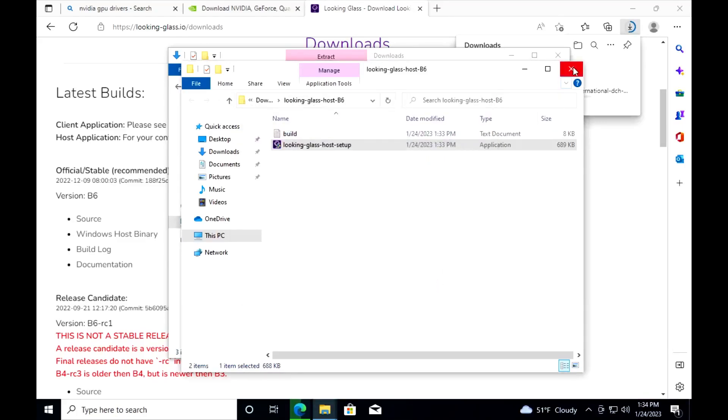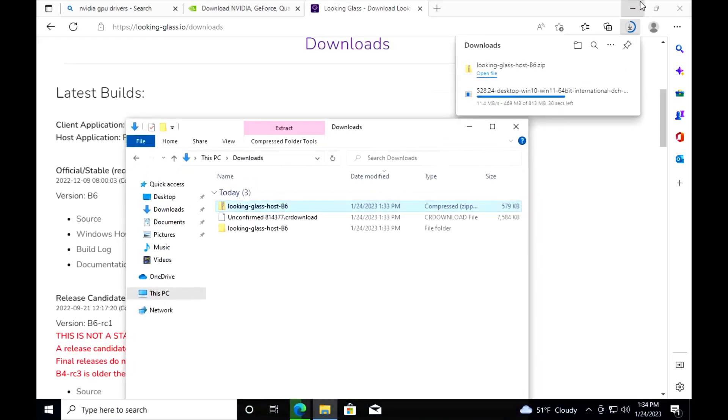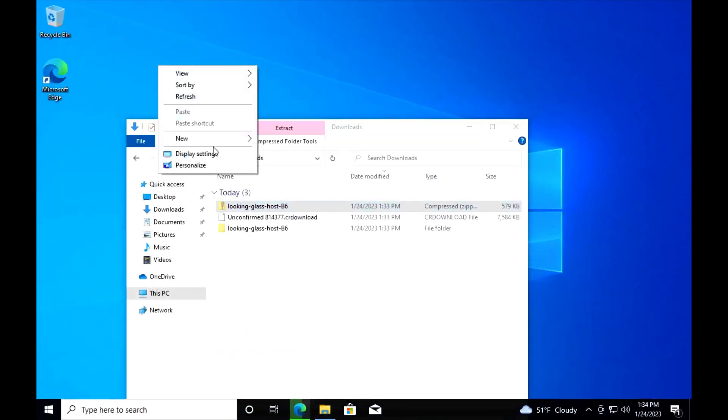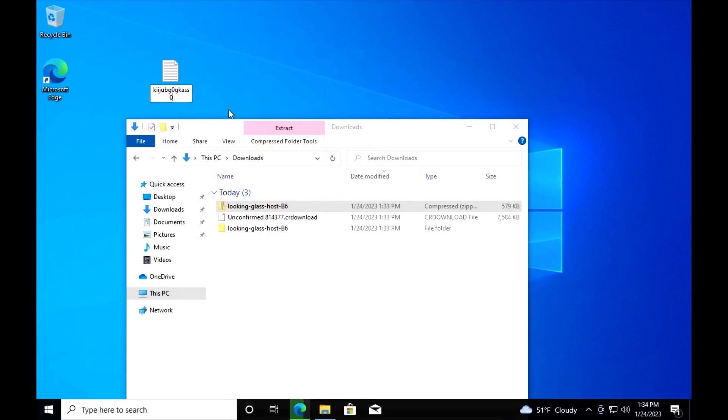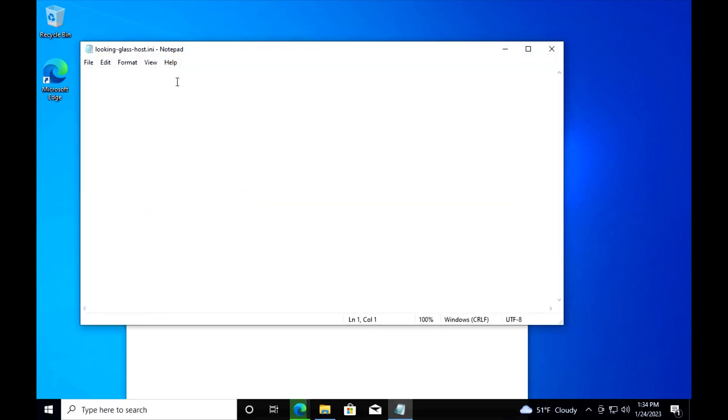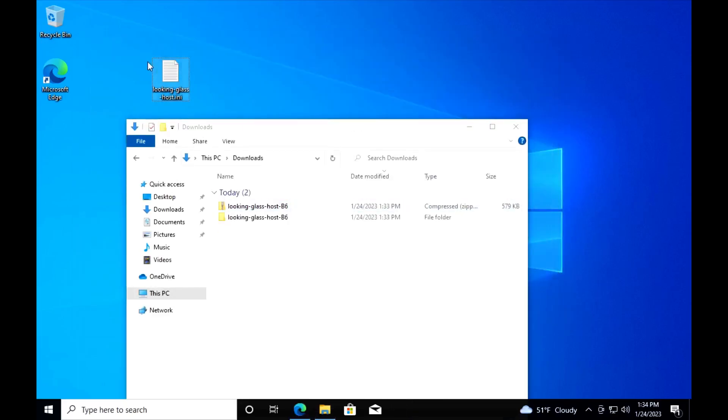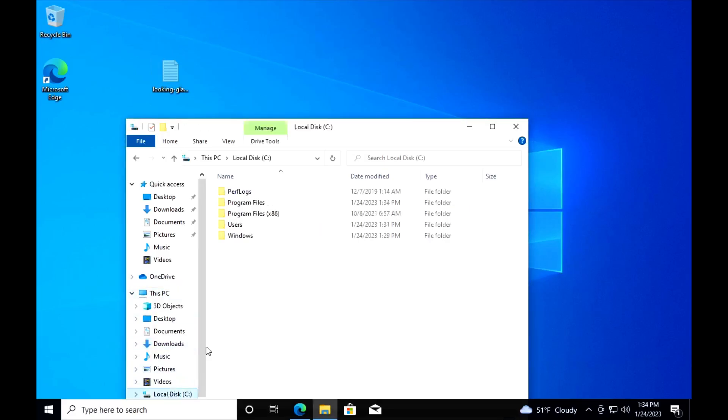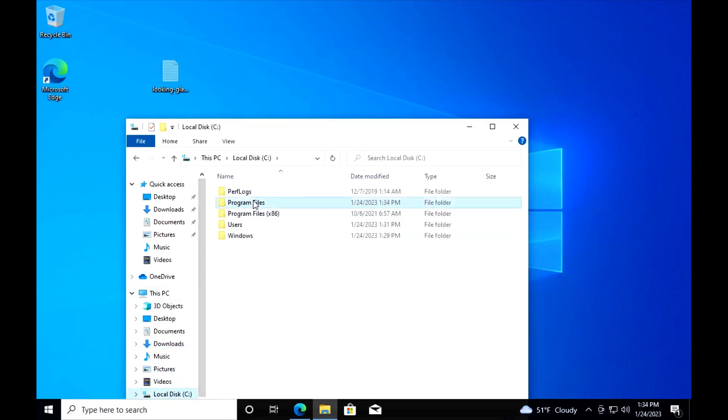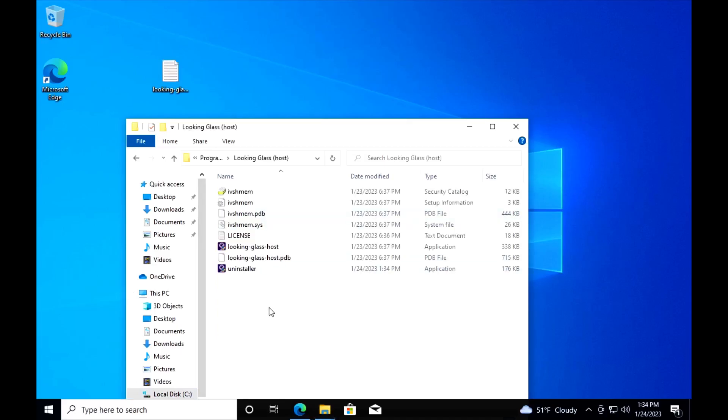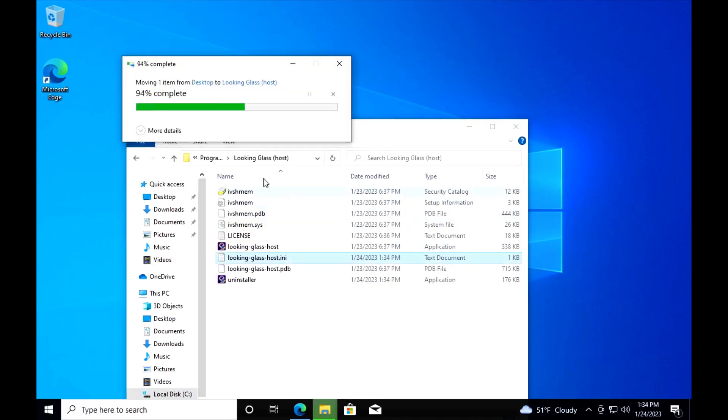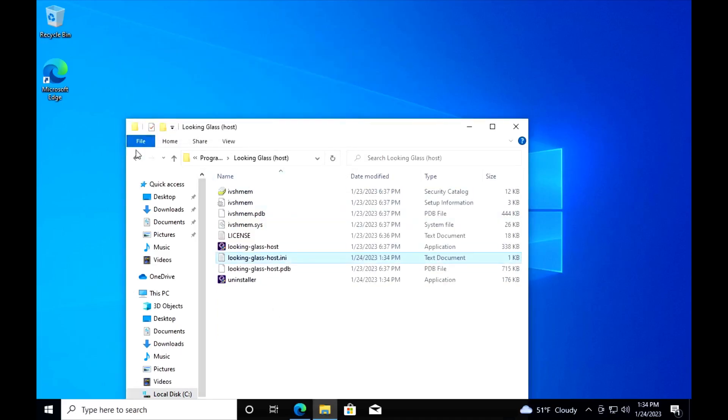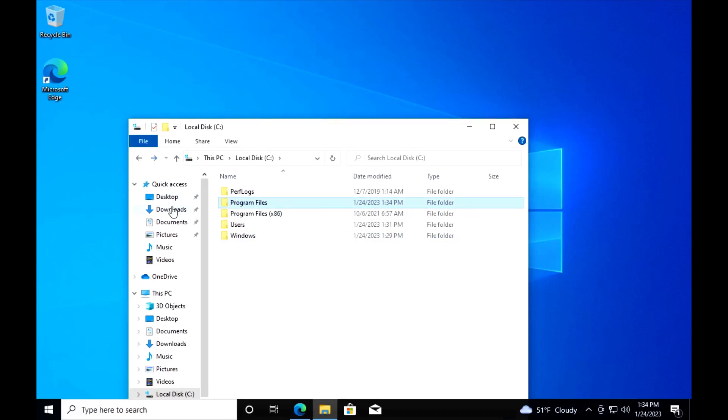Then we'll close that and then on our desktop here we will create a text file called lookinglass_host.ini. If you have AMD then skip this step. Leave in square brackets app and then capture equals capital NVFBC. Then we will save that and then we will cut it to Program Files Looking Glass host and put it in here. And now we will go ahead and install our GPU drivers.